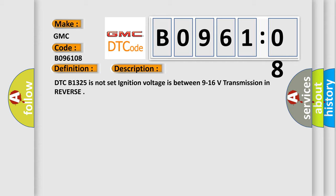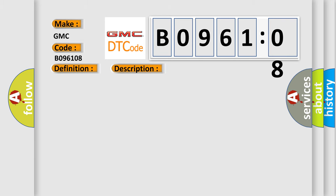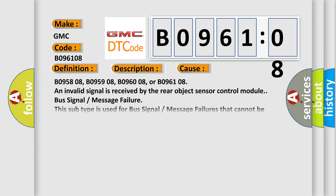DTC B1325 is not set. Ignition voltage is between 9 to 16 volts, transmission in reverse. This diagnostic error occurs most often in these cases.